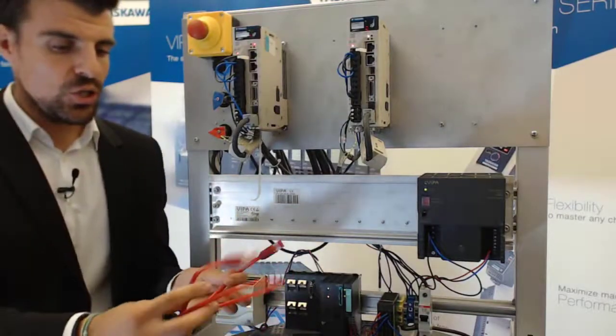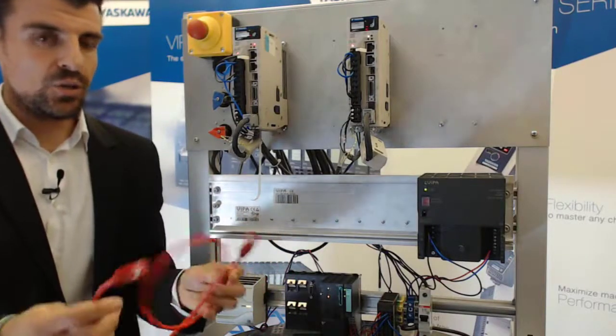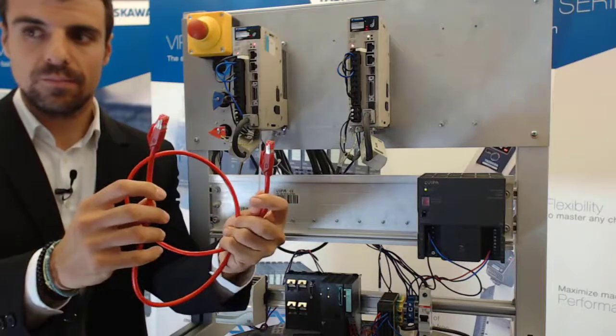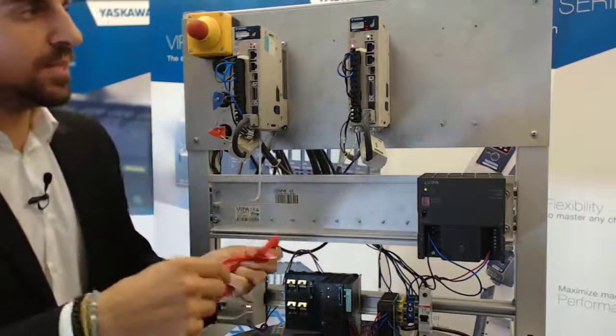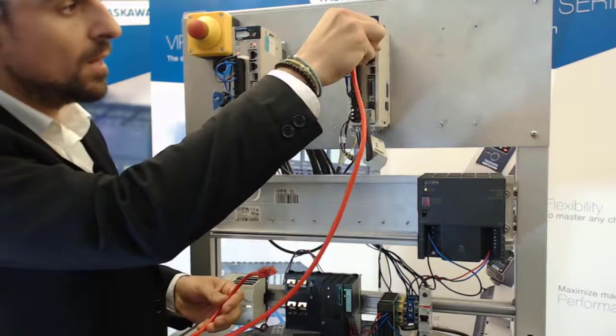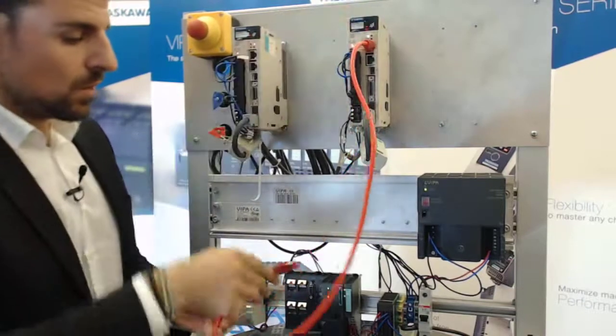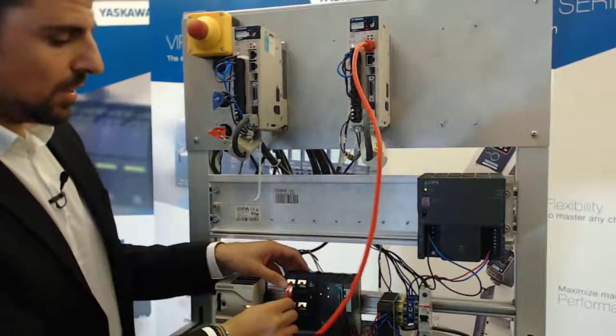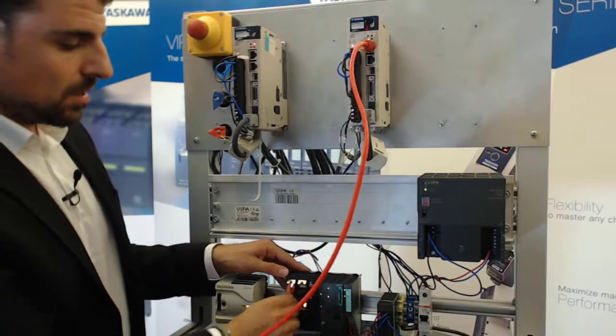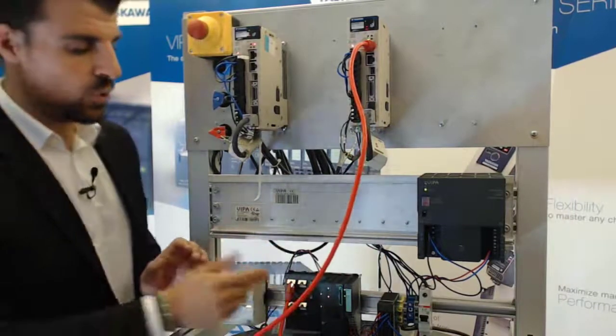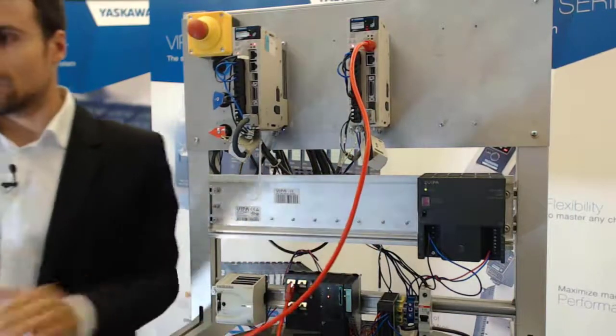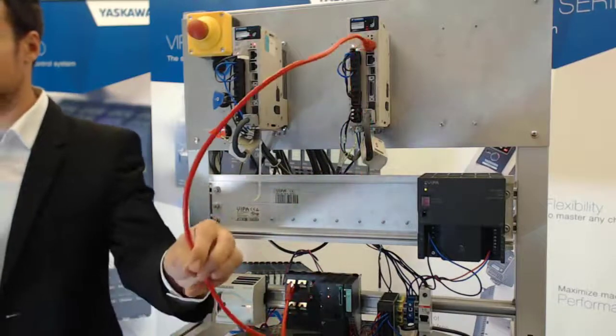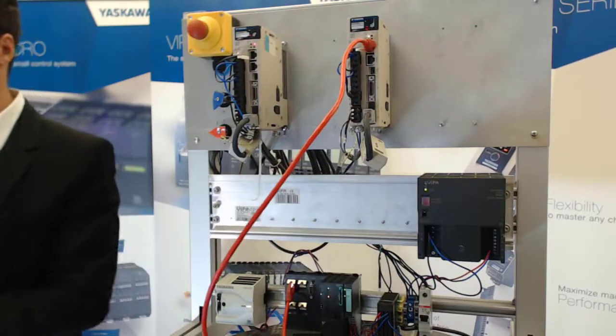I use here an RJ45 cable and I connect my Sigma 7 EtherCAT port with my SLEO EtherCAT 015 EtherCAT port. Now I have connected my servo pack and my Sigma 7.